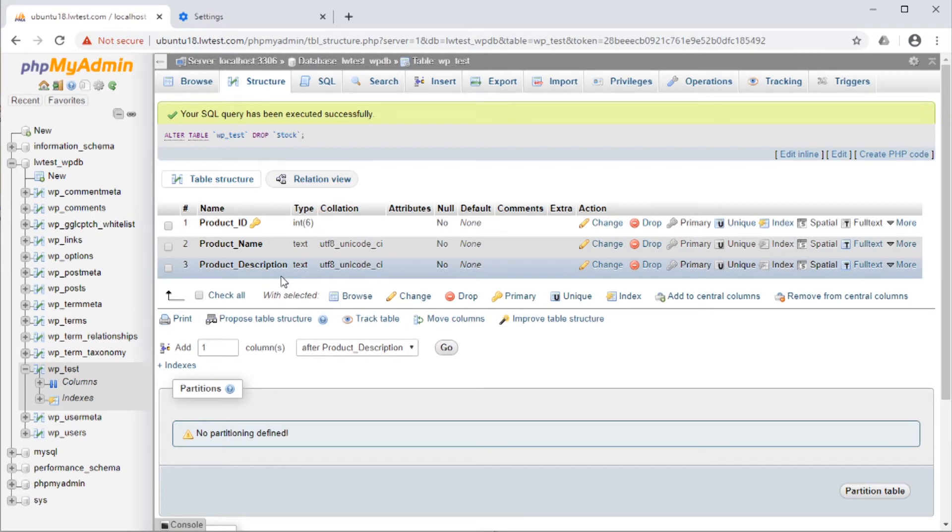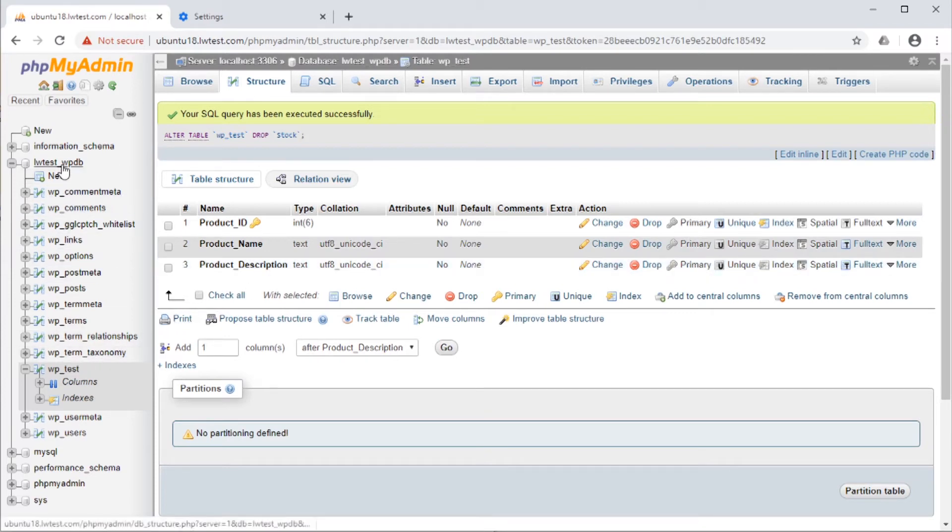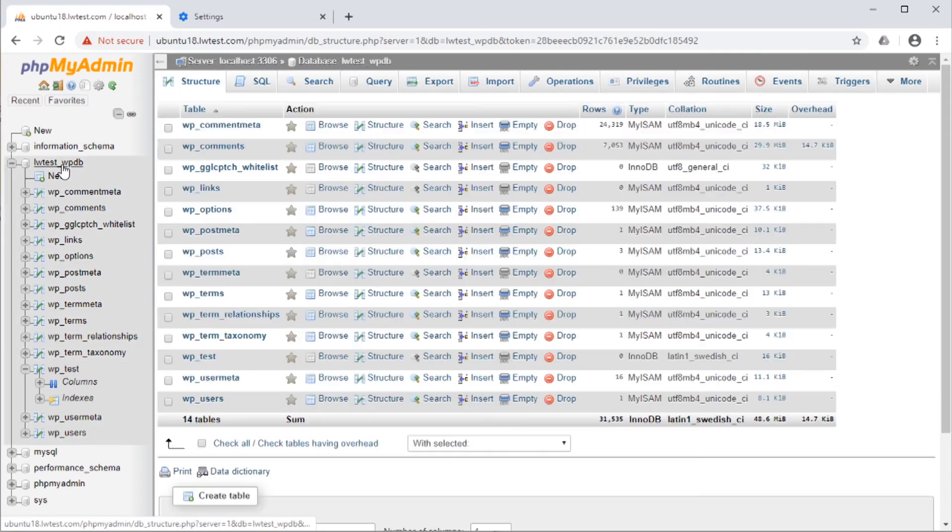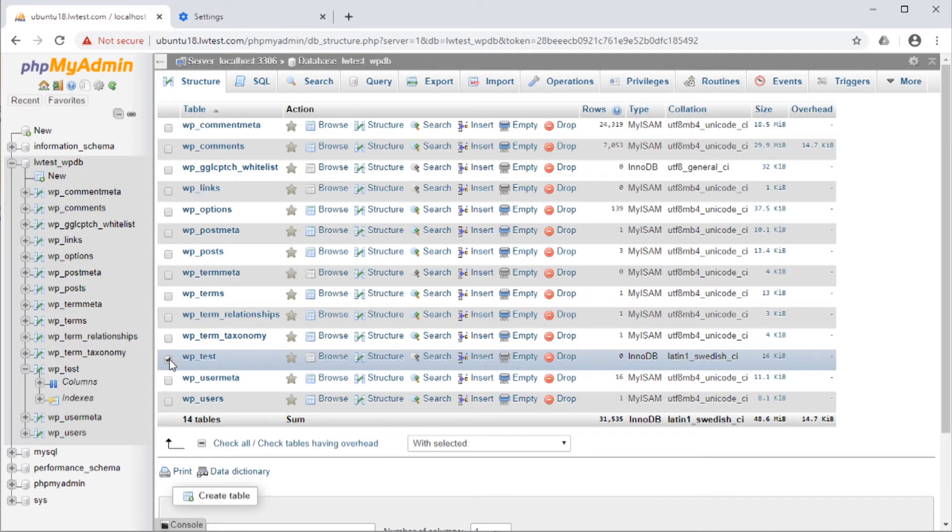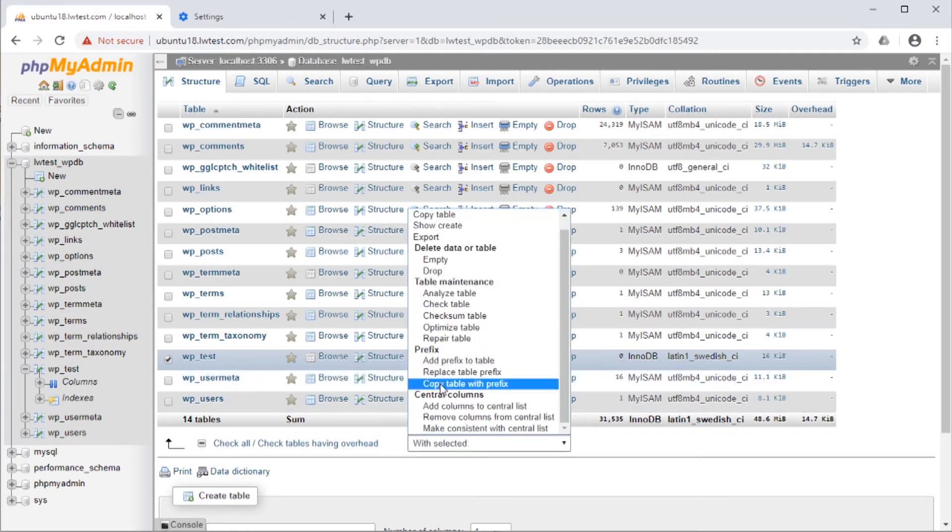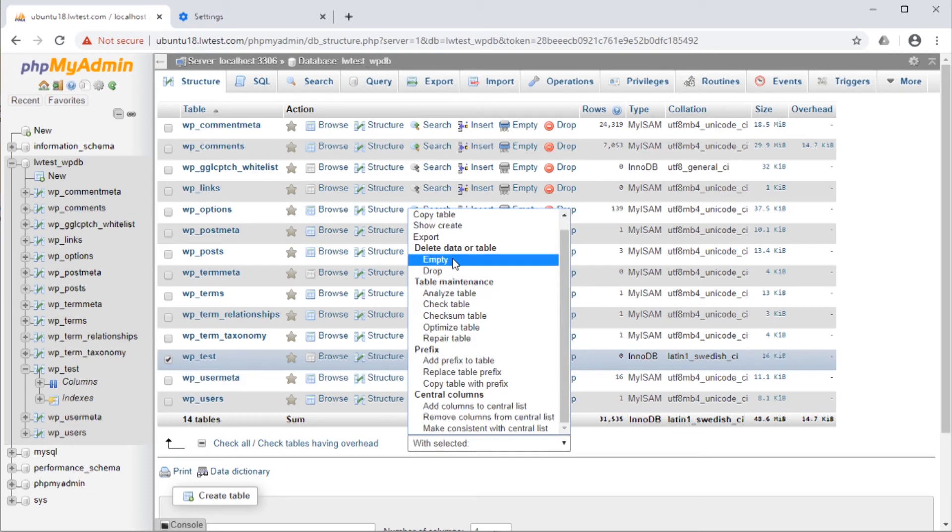To delete the whole table, click on the database name in the left navigation. Check the boxes for one or more tables that you want to remove. Then at the bottom dropdown box, it gives the option to drop the whole table or even just empty it if you want to save the structure but just remove the data.